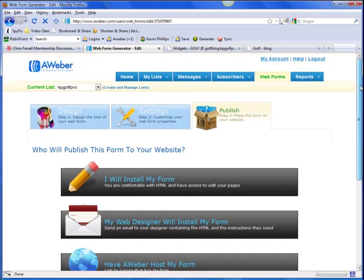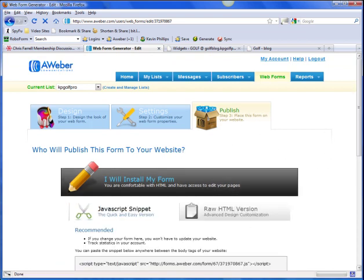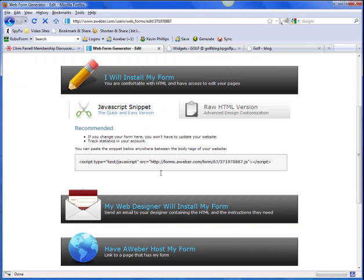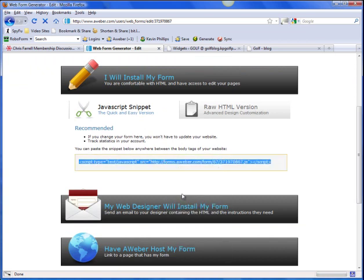Fiddling about here. I will install my form. I'm going to use the JavaScript for this. Copy that. Now we'll go to the dashboard.